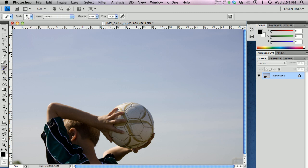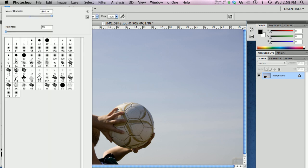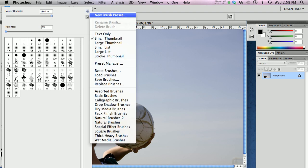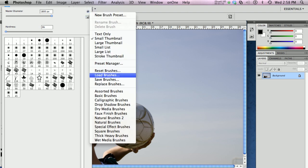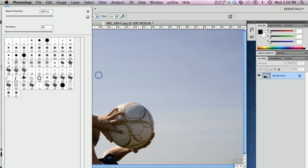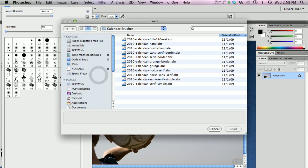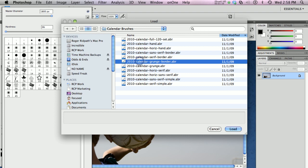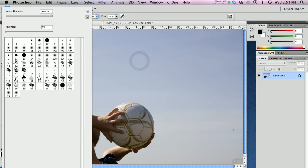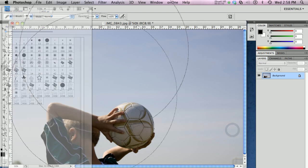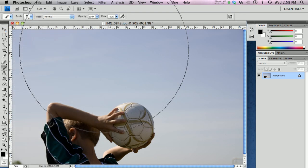The first thing I want to do, I'm going to select the brush tool. I'm going to load some calendars here from the 2010 volume 2 calendar set and go to load brushes. I'm going to pick the 2010 grunge border set. There it is.